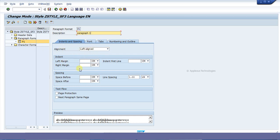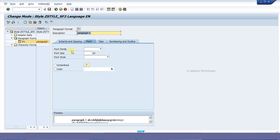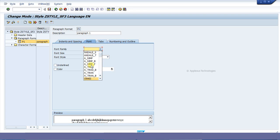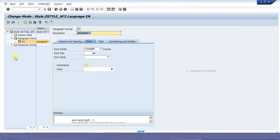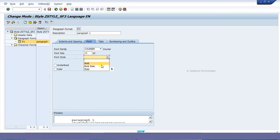Here are the alignment settings: left alignment, left margin — I am giving it as two points, and the right margin also I am giving as two points, then pressing enter. In the font tab we can give the details of the font. Normally we are using Courier font. We can give Courier and specify the size — I am giving it as 15. We can also specify the font style whether it would be bold, bold italic, or italic, and we can also check the underline option. Here I am not giving anything.